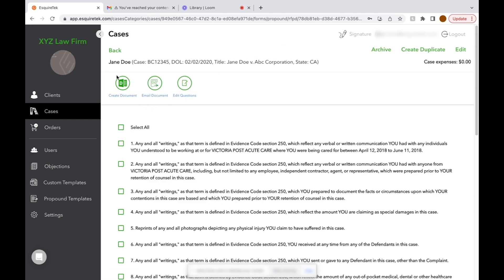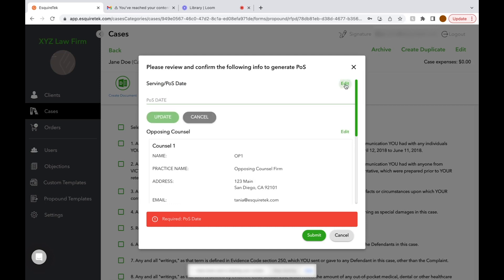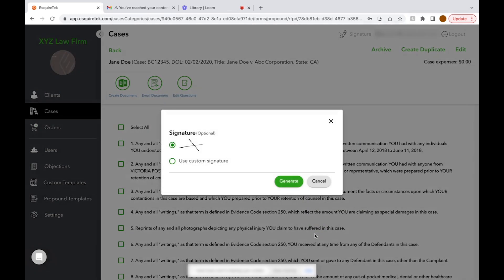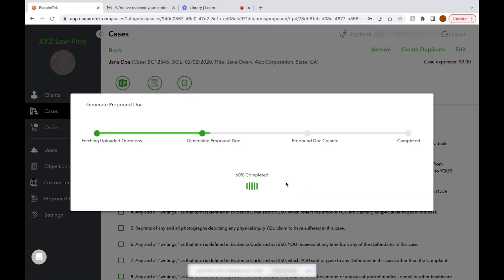Click Create Document, and the system is going to ask you to enter information for the proof of service. We're going to start by selecting a date of service. Here we've added opposing counsel information. We'll click Submit, and it asks us for a signature. We'll check the signature we want and click Generate.